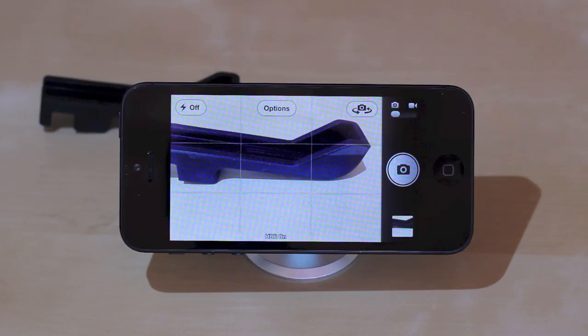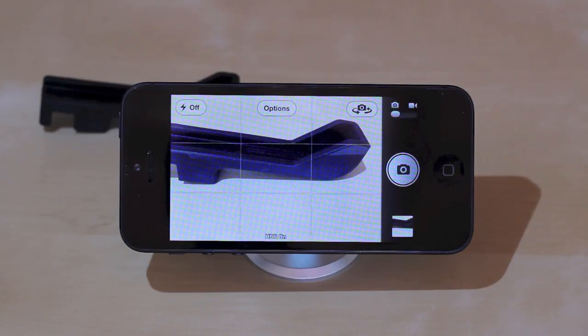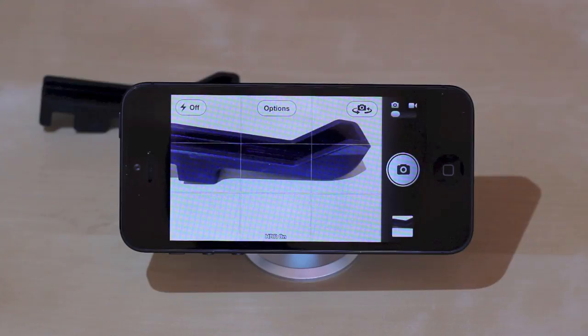This feature is exclusive to the new iPhone or the iPhone 5. You can't get it on the 4S or the 4, and it's built into the native camera app in iOS 6.